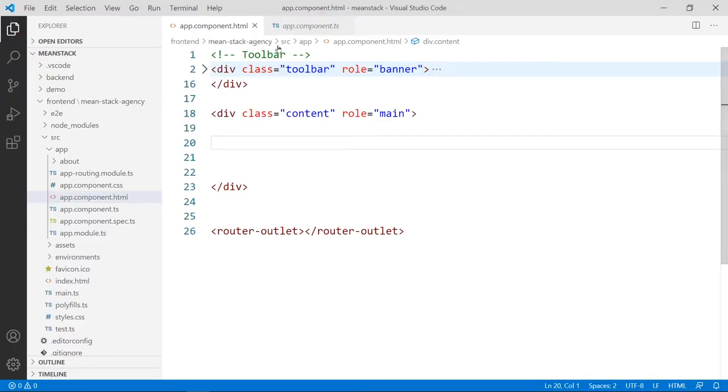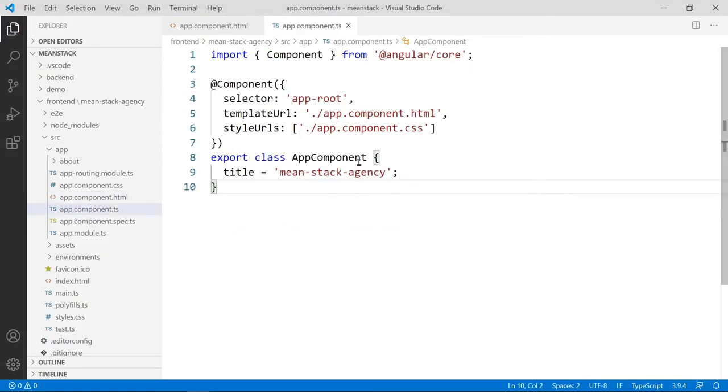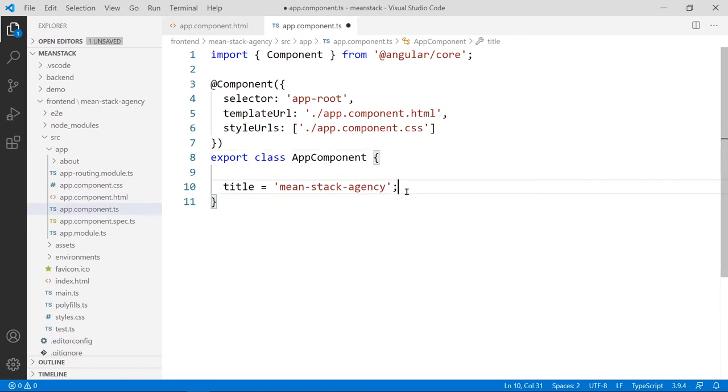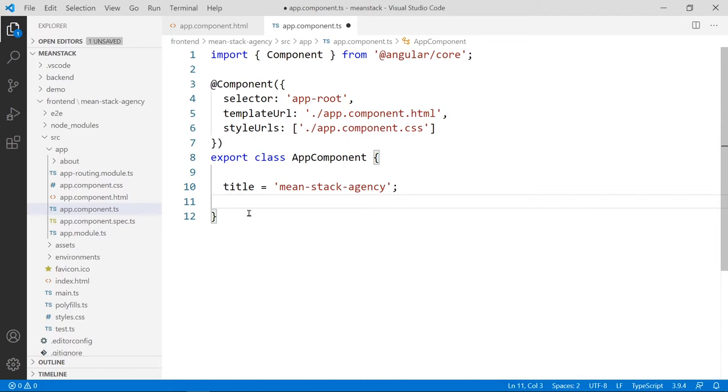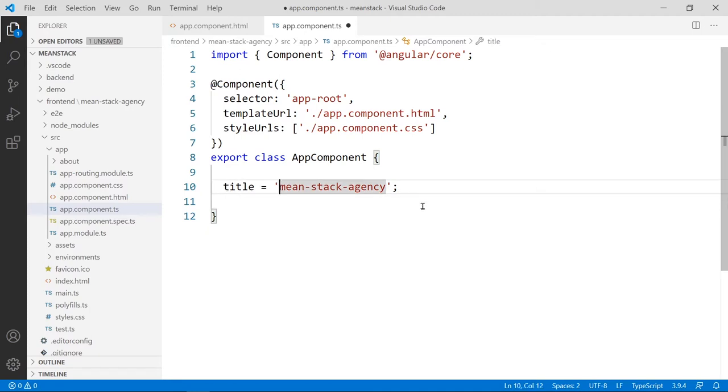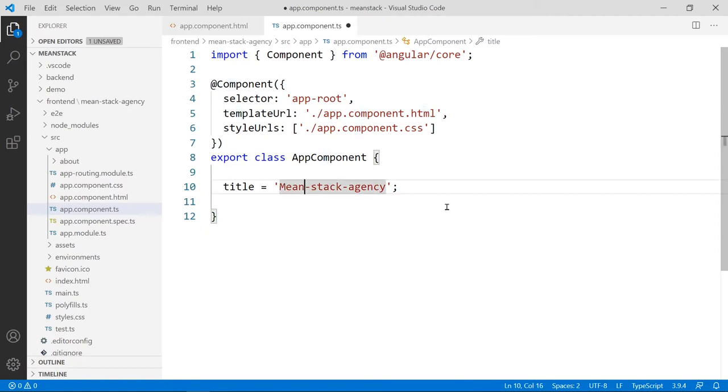Now let's go to the component first. As you can see in the class space here, this is where you have all your properties. Any property or any variable you create outside of this class will not be recognized by Angular because those are not Angular properties. These are just regular JavaScript variables. So we already have one here called title. It's created for us automatically when we create the application. I'm going to change the title to something a little bit more meaningful here.